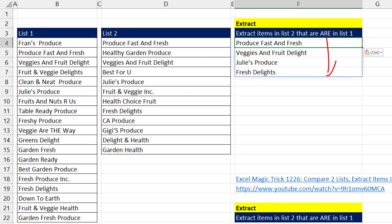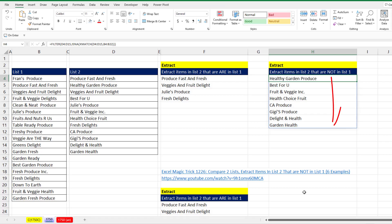And we want to see how to do it off to the side with a formula. Then we want to see how to extract the items in list number two that are not in list number one.